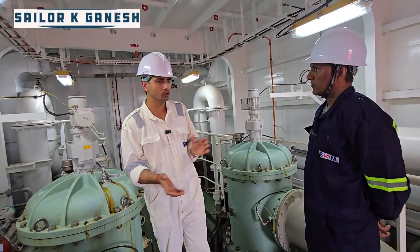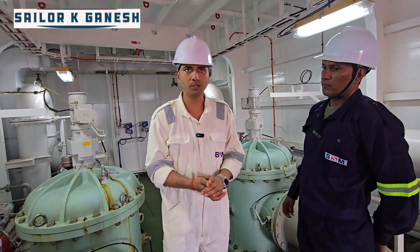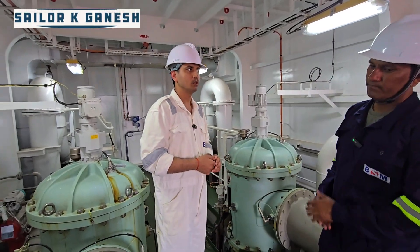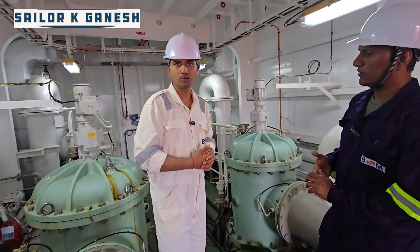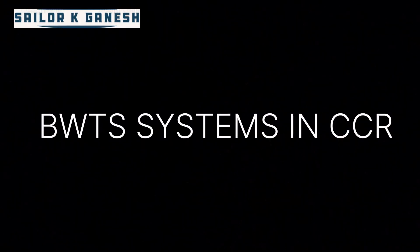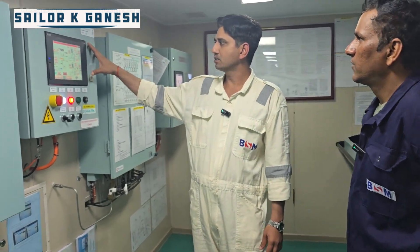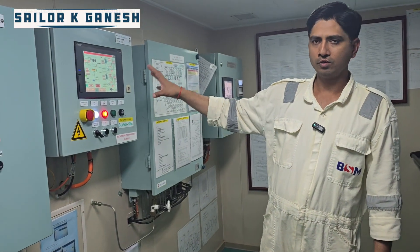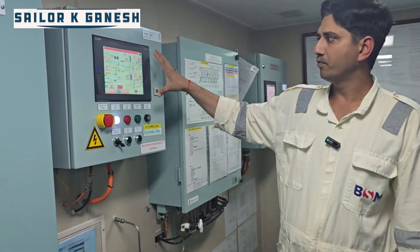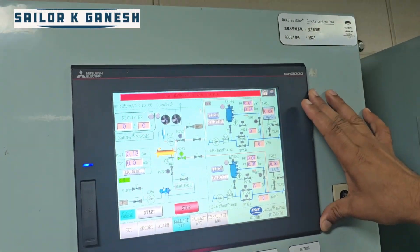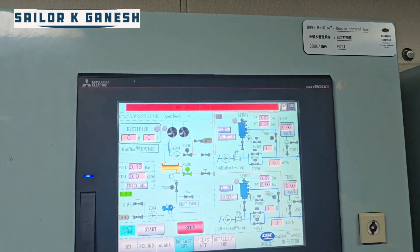Any other questions, you can ask or ping me in the comments and we will reply in the next video. Thank you. This is our BWTS system control panel, where all operations for treating ballast water are controlled.